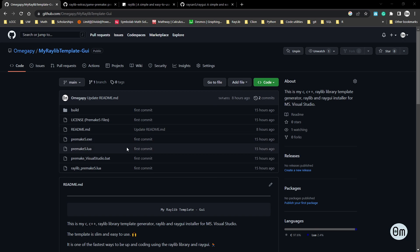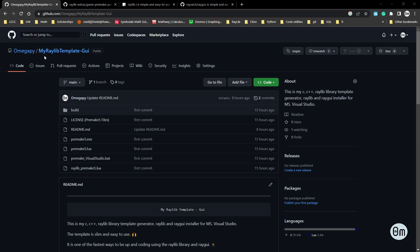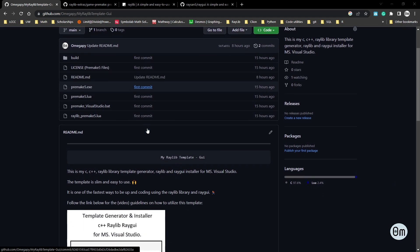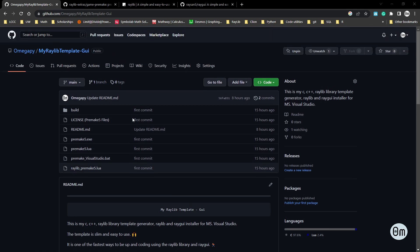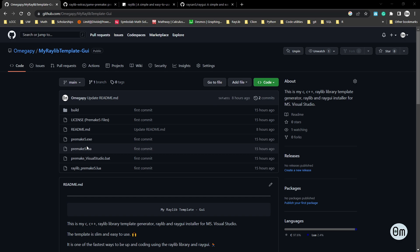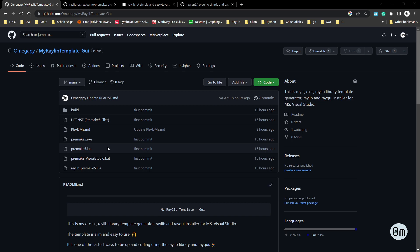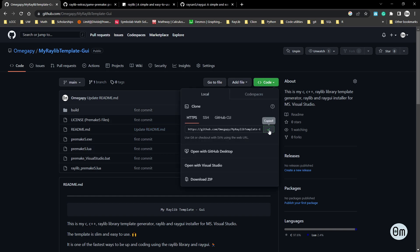The first thing we want to do is go on the GitHub website. Under Omega Pi there is a folder called 'my Raylib template GUI.' Inside that repository are premake5 files that we want to clone. These premake5 files generate a template for Visual Studio and install the Raylib library and Raygui.